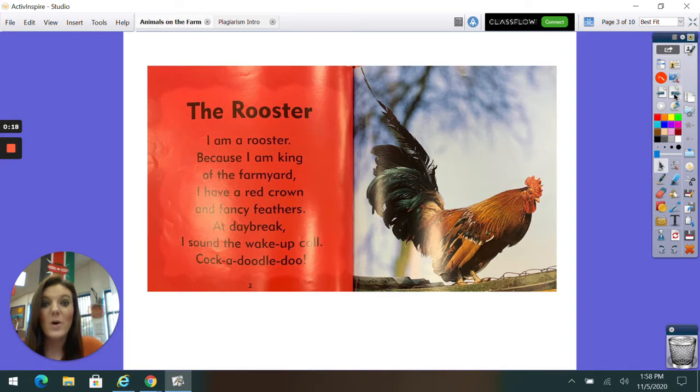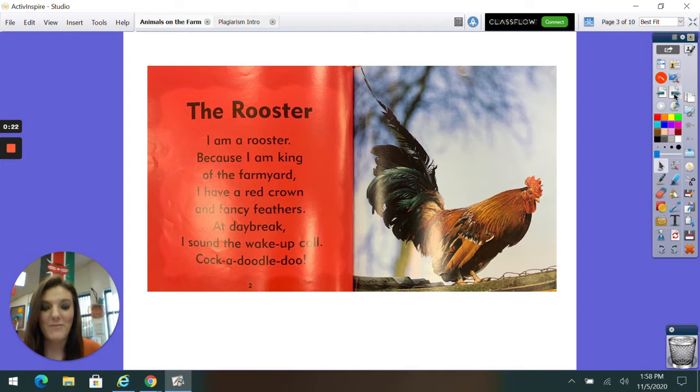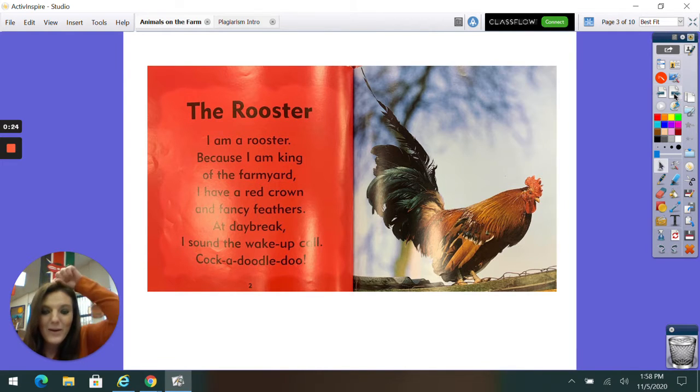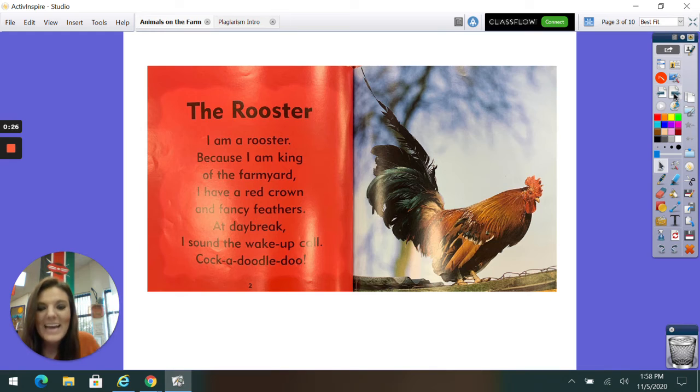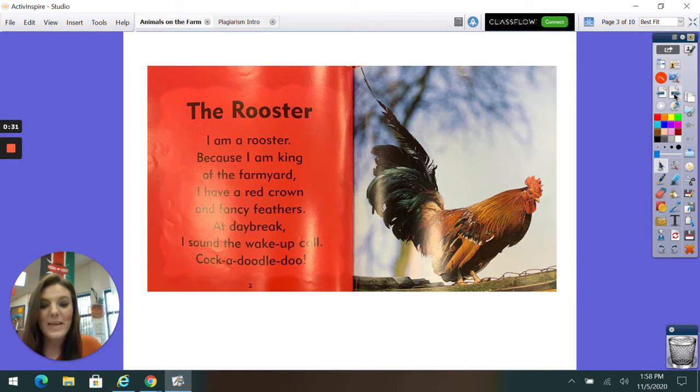The Rooster. I am a rooster. Because I am king of the farmyard, I have a red crown on his head and fancy feathers. At daybreak, I sound the wake-up call. Cock-a-doodle-doo!